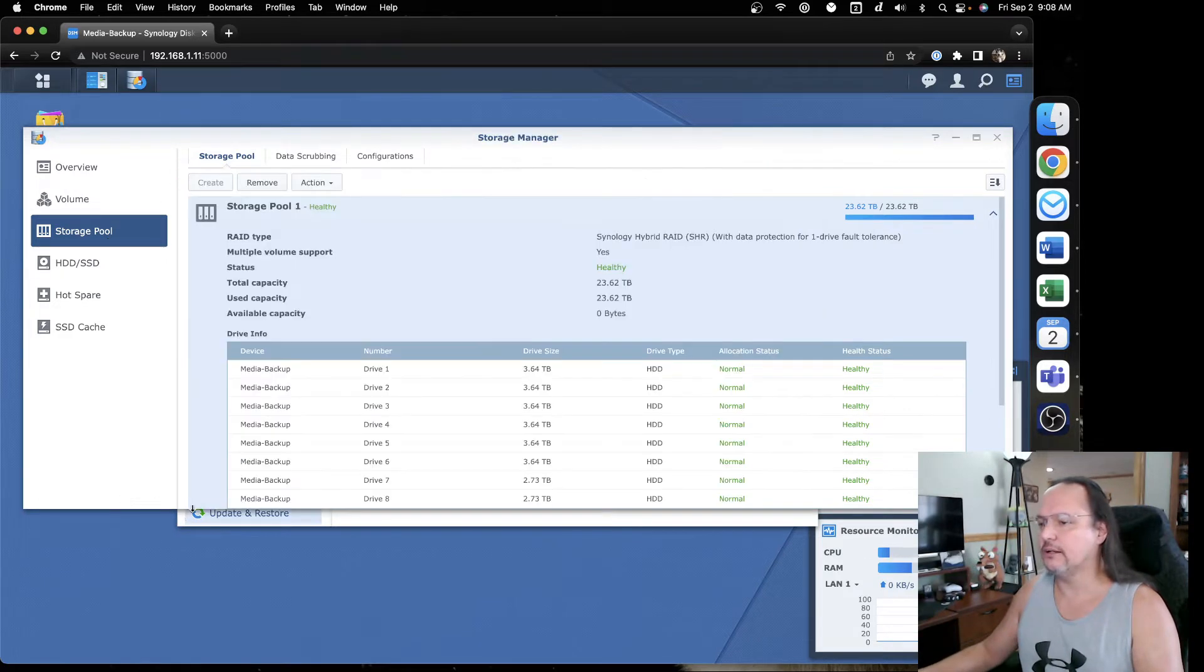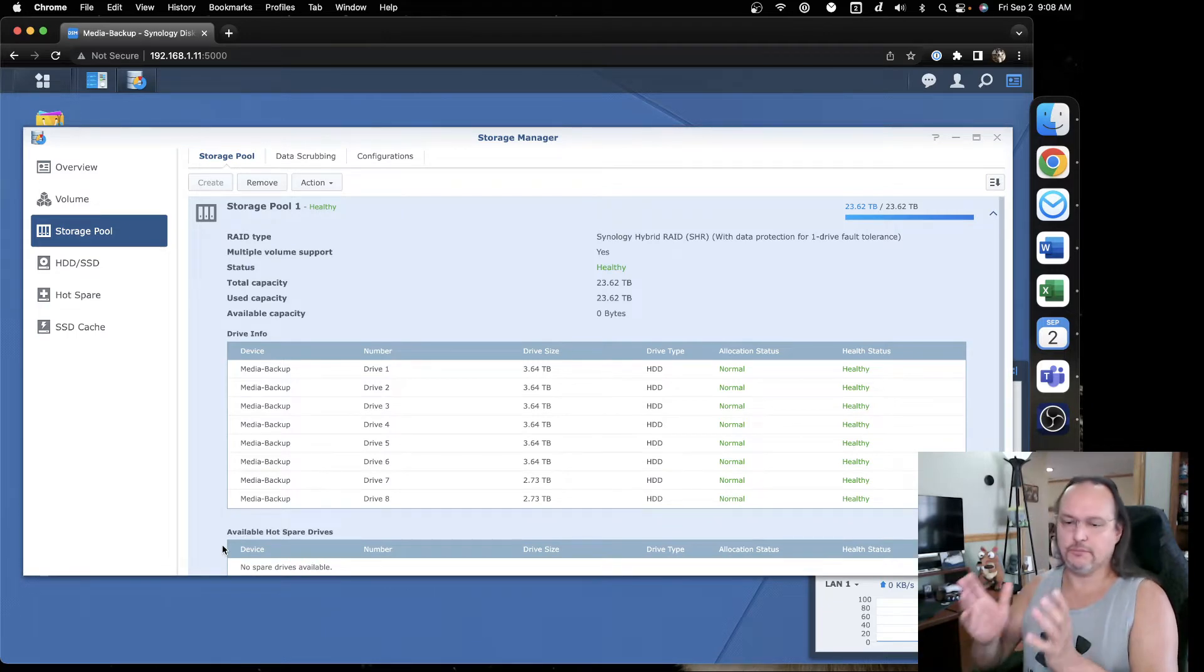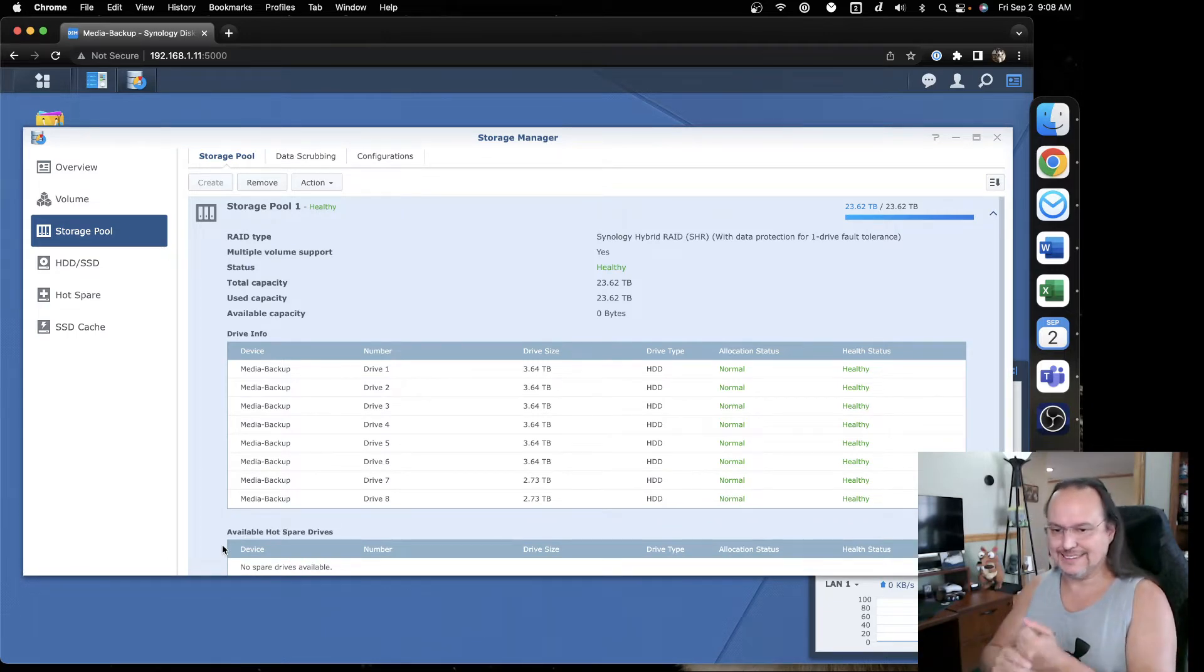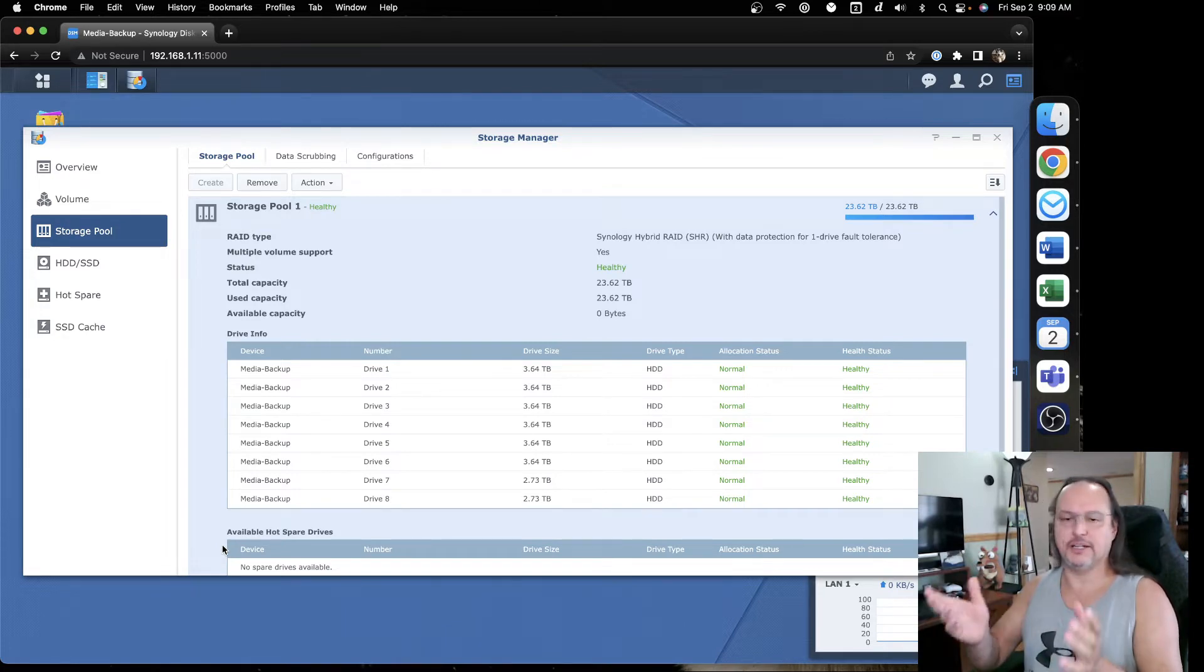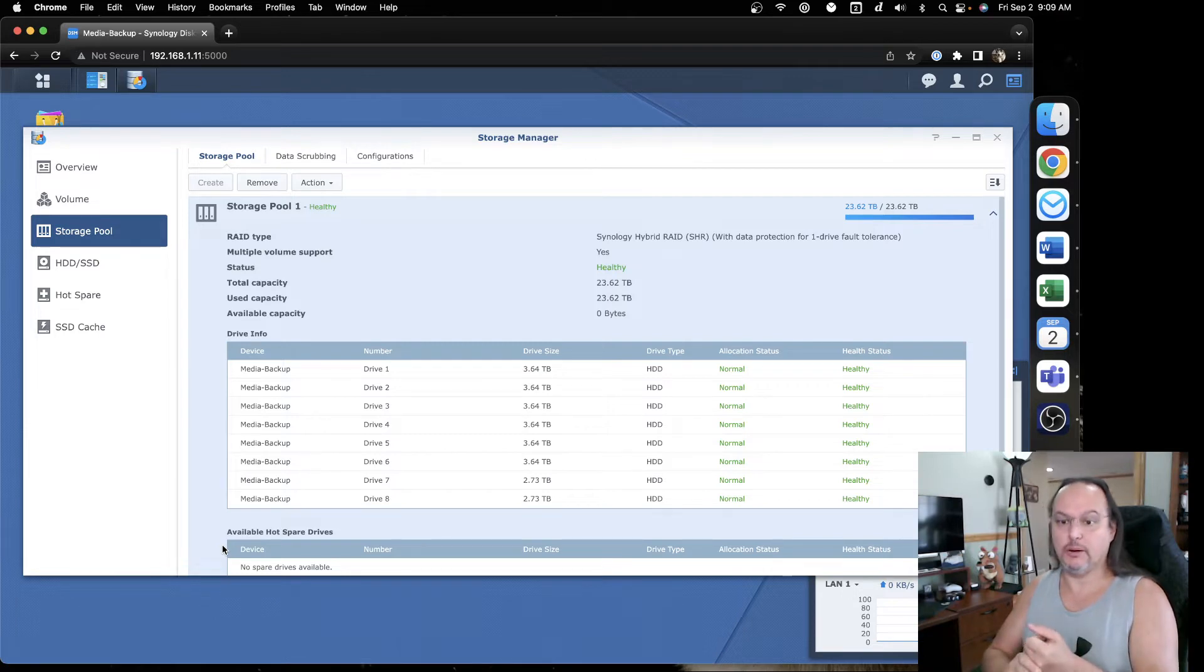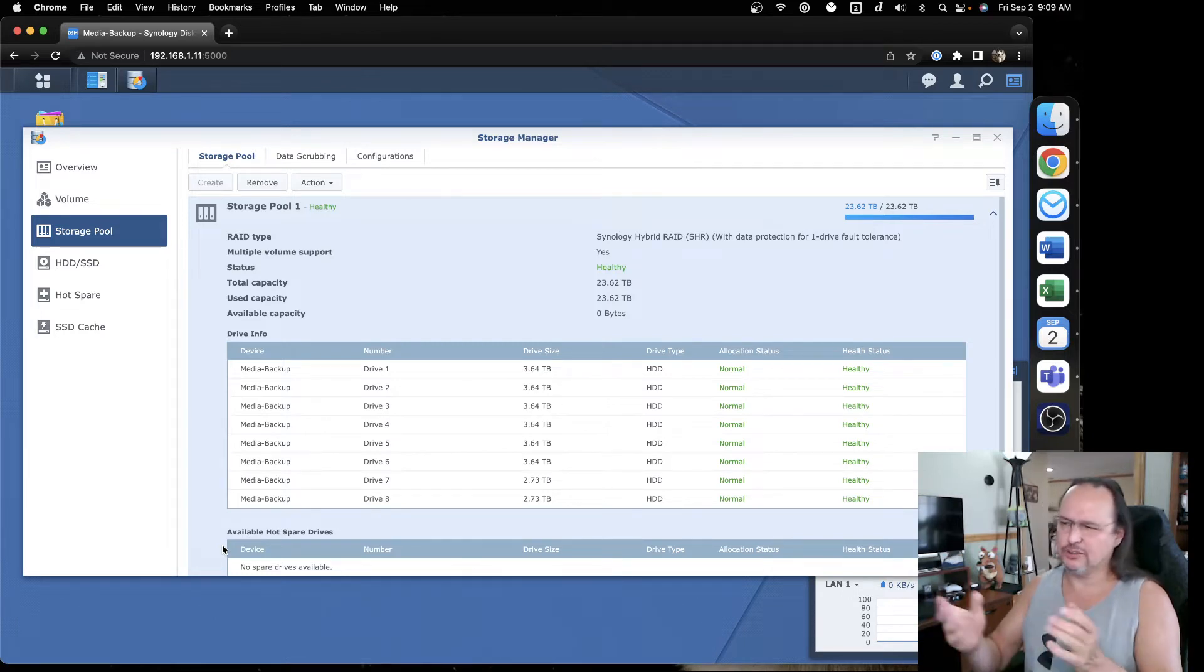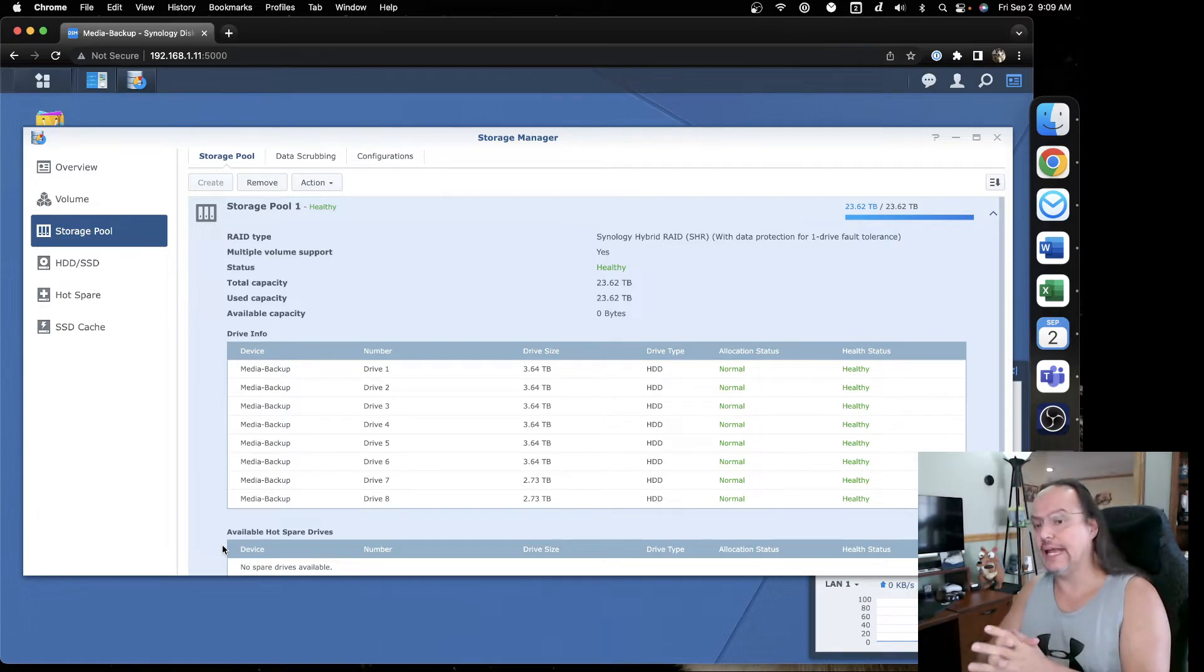What it had to do was called a consistency check. That is something where it just verifies the disks are good, looks at all the sectors. That took about three days. Now this is only 24, 26 terabyte, but it still took days to do.